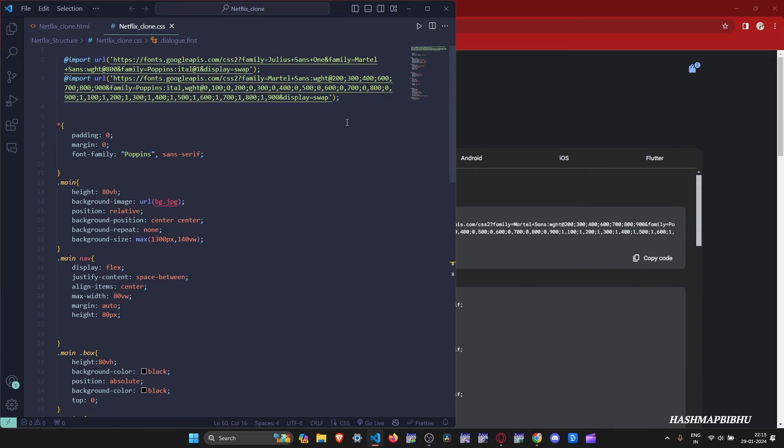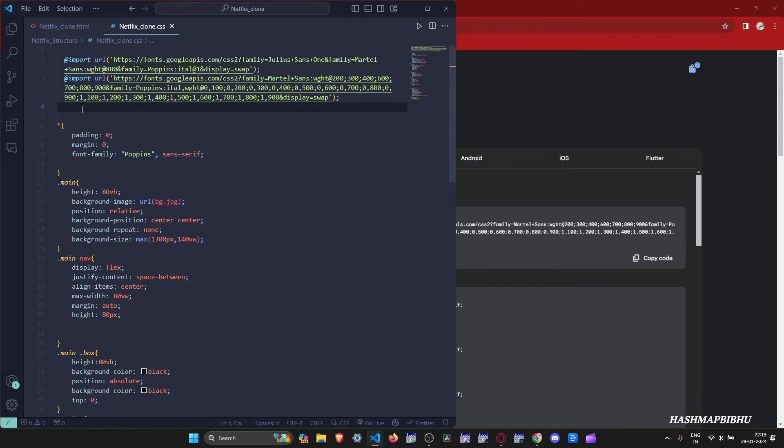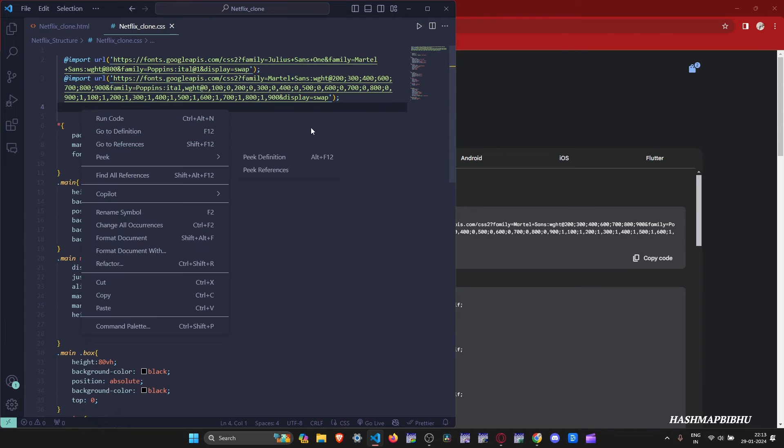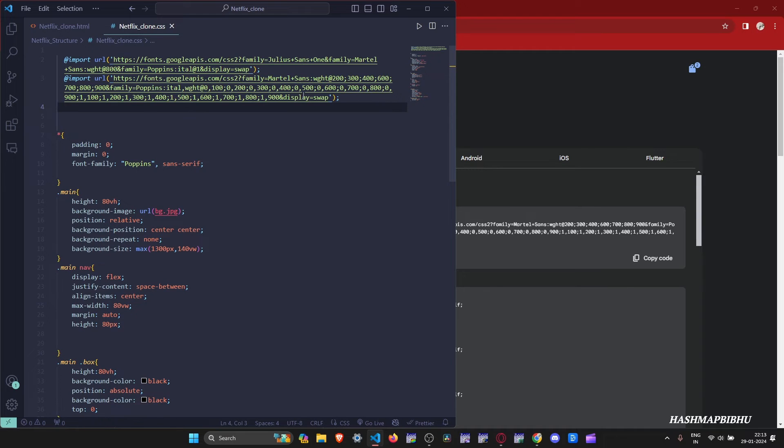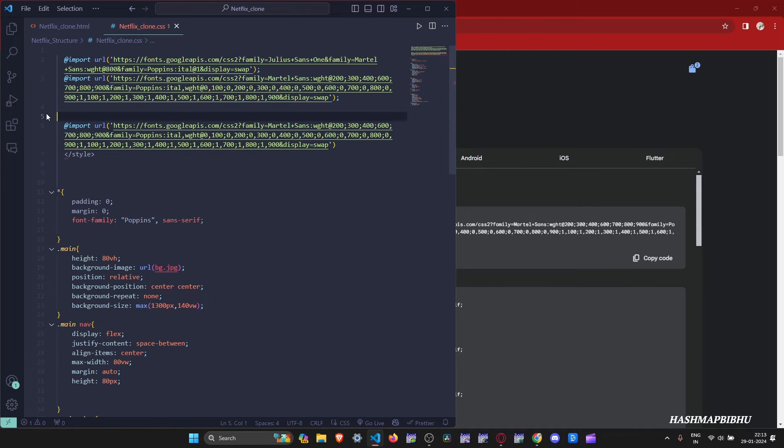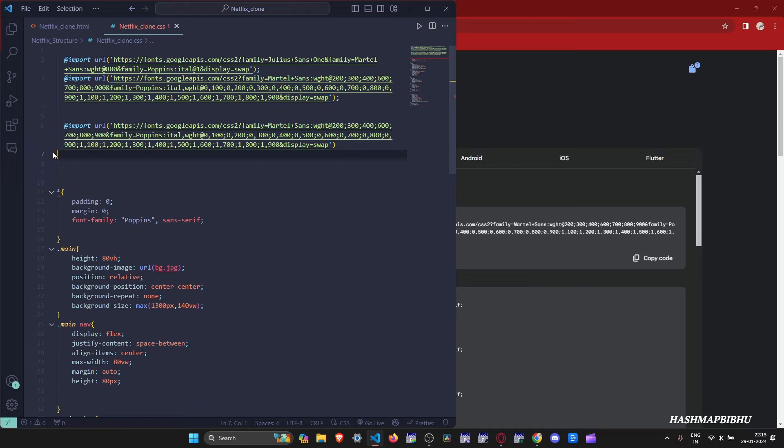Now open your VS Code and go to your CSS section and just paste the copied imported file. Make sure you don't forget to delete the style tags. Now you are good to go.